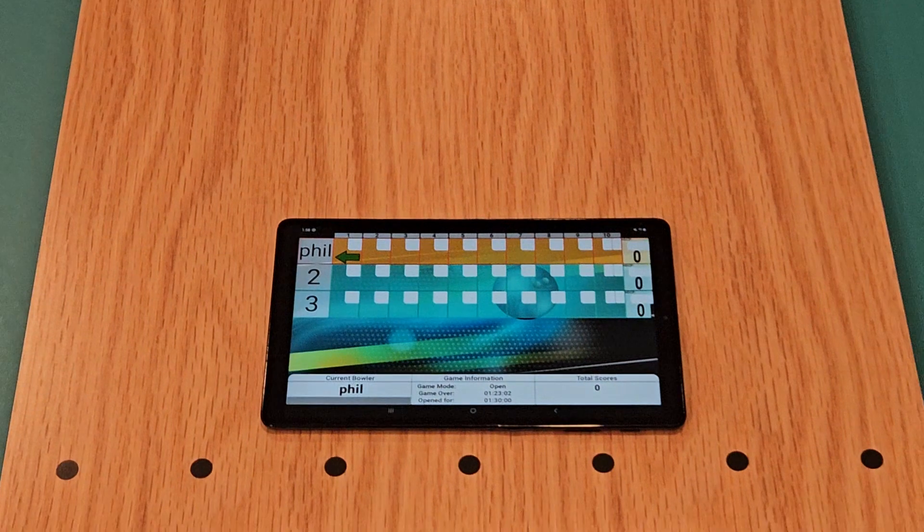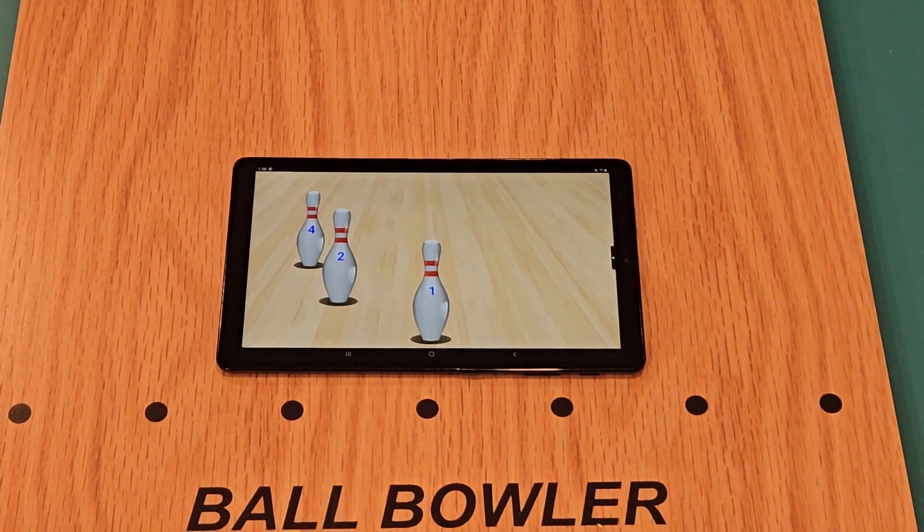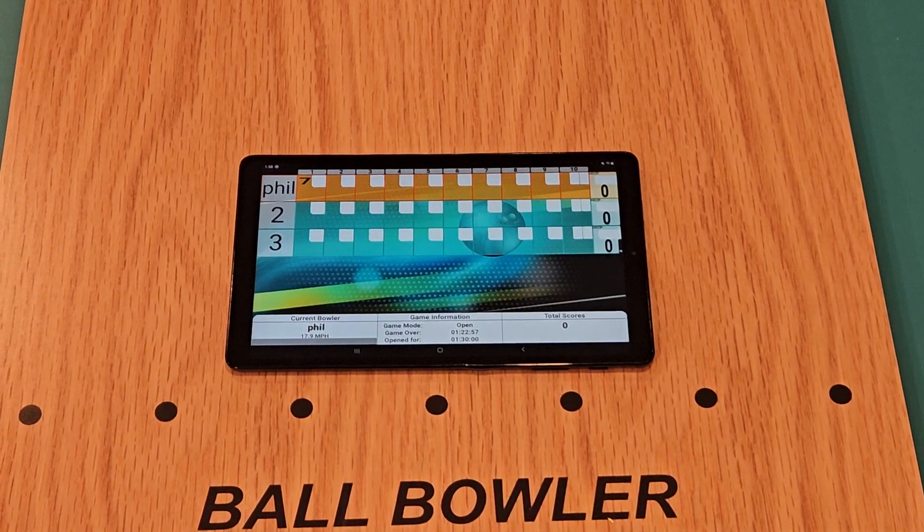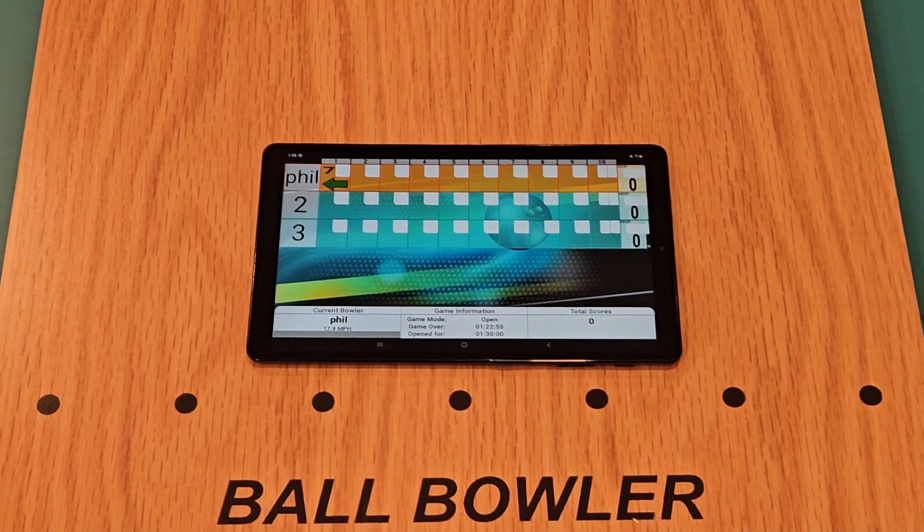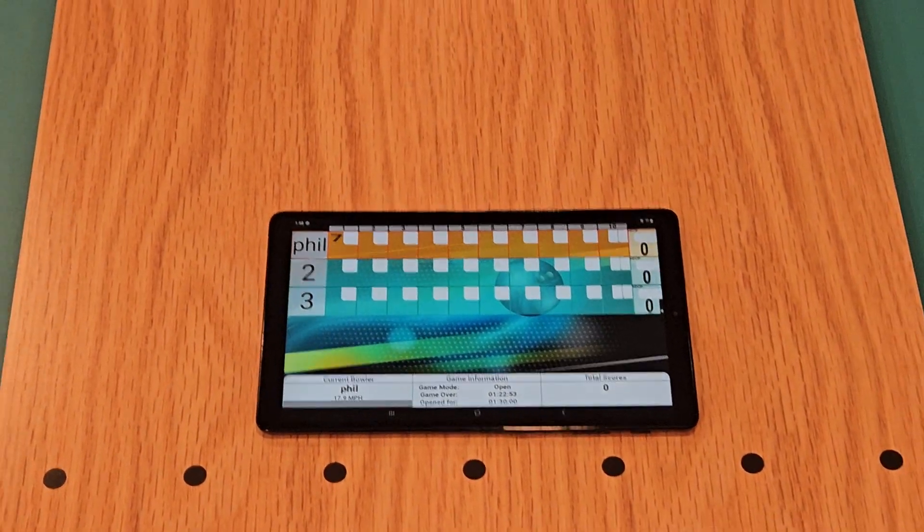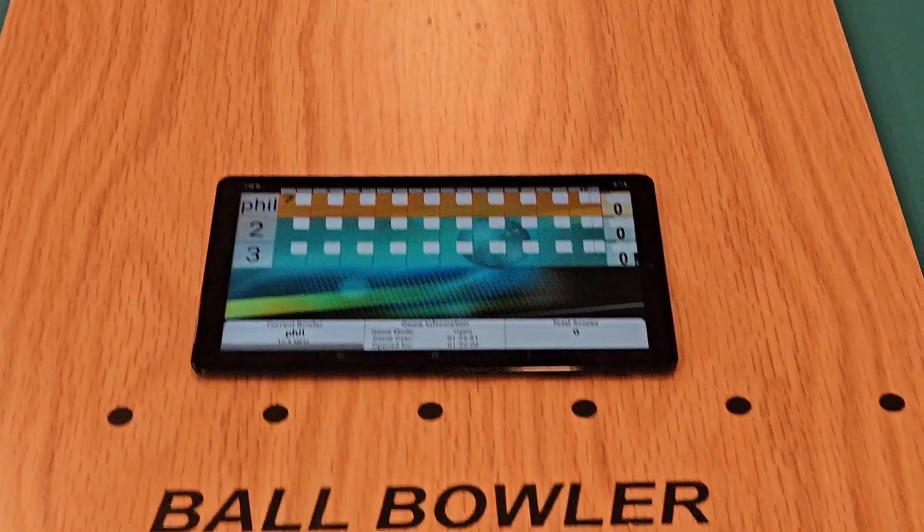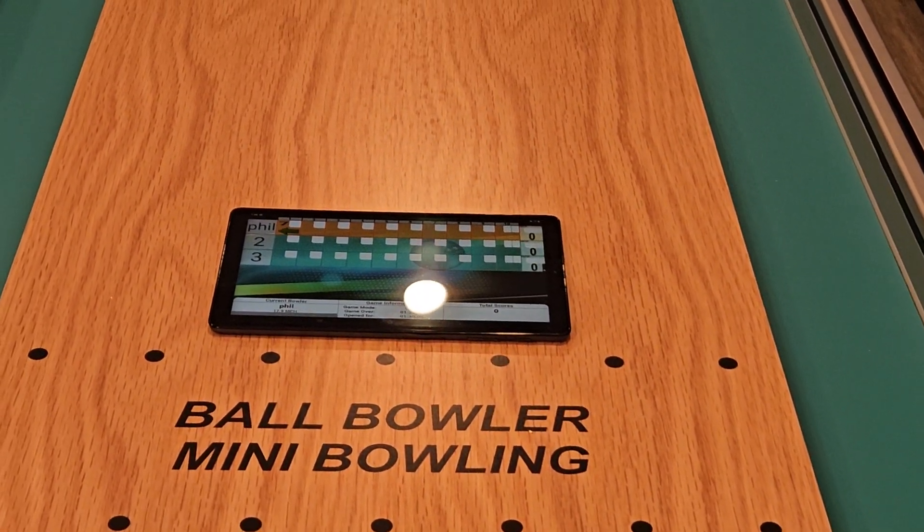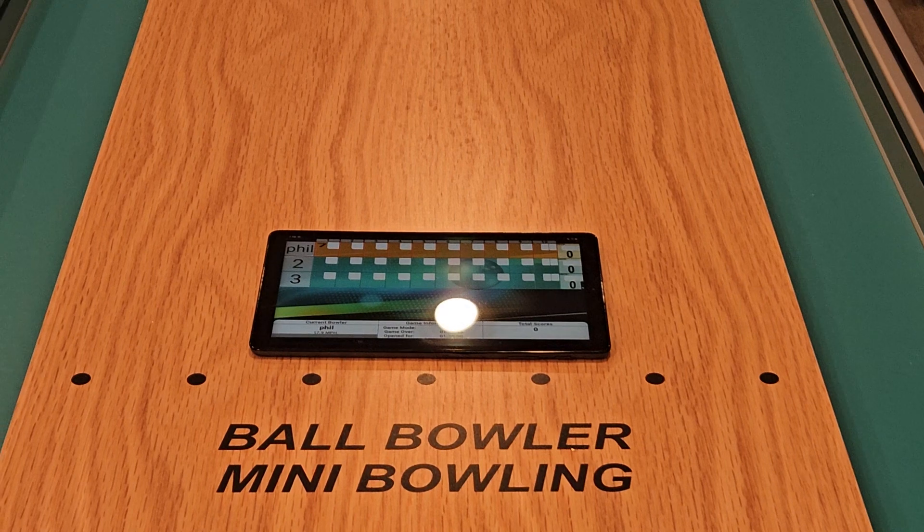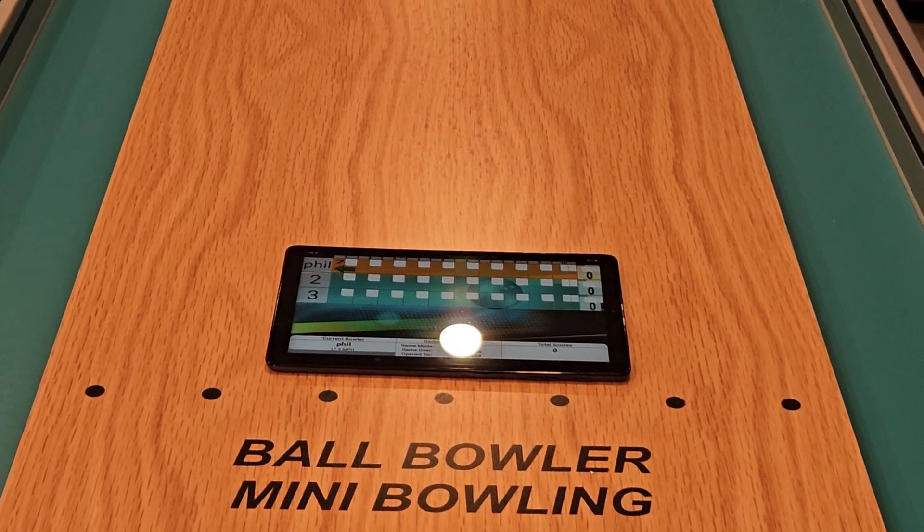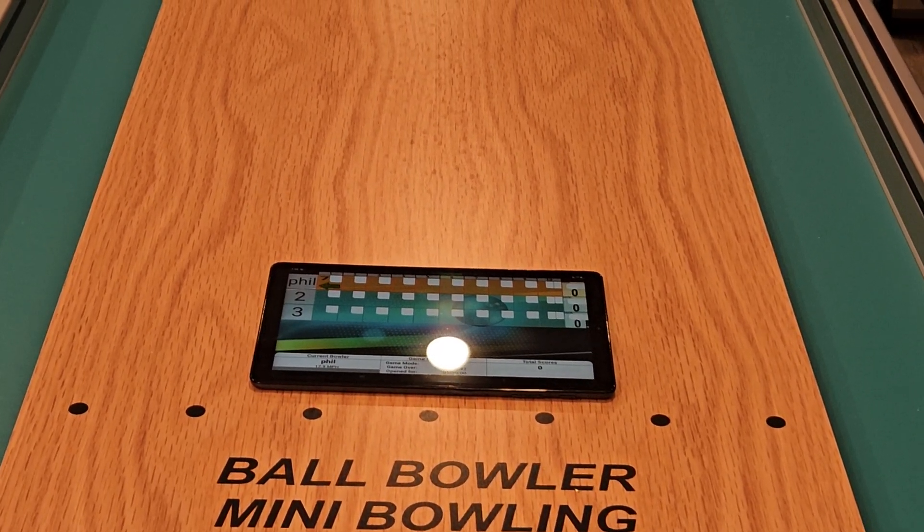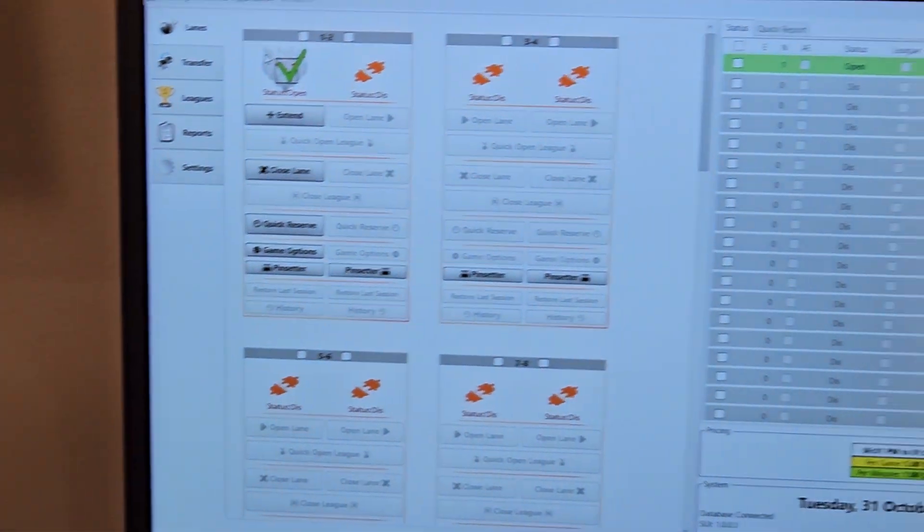And there's our scoring terminal. And as you can see, it displays the pins and updates the score. So our bowler's terminal is completely wireless. The only thing it needs is a power source, which we can easily plug into. If you have existing scoring, you just simply plug it into that. If you don't, then that would have to be run.